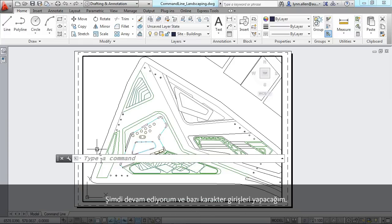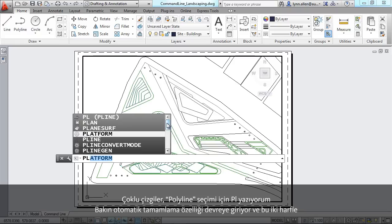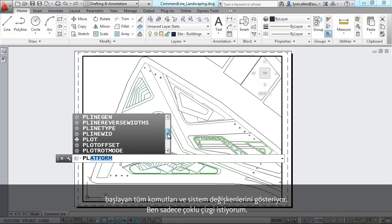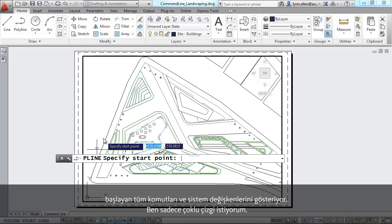I'm going to go ahead and start to key in some characters because I'm going to draw a polyline, and you'll see the autocomplete shows up. It shows me all of the commands and system variables that start with those characters, but I just want to draw a polyline.